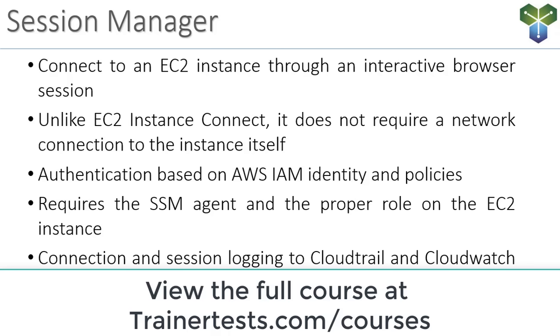And all of the connection and session logging is going to occur within CloudTrail and within CloudWatch logs. So let's take a look at a little demo here.